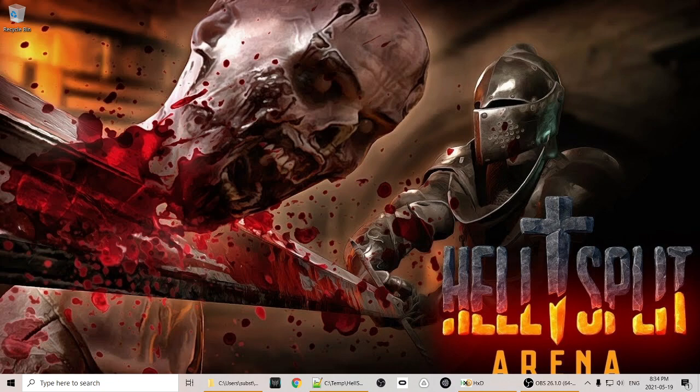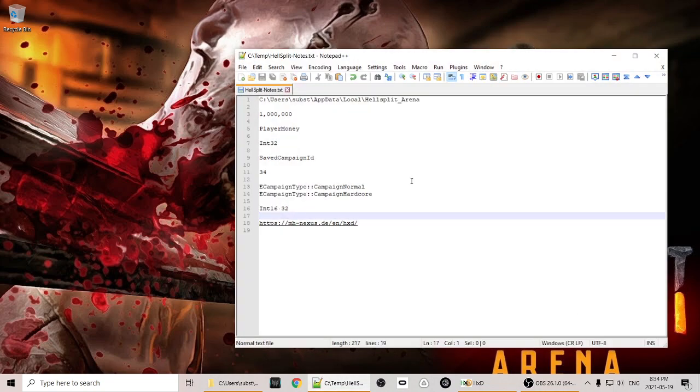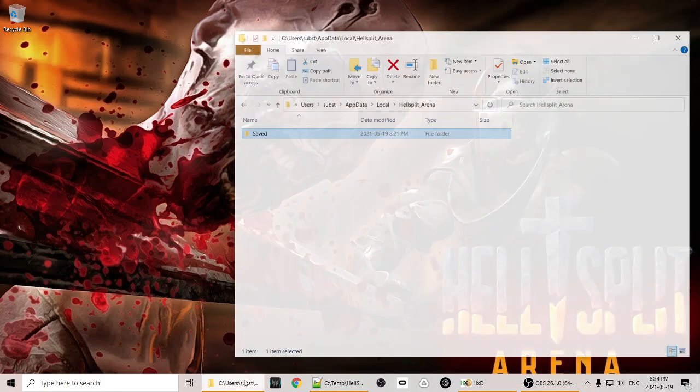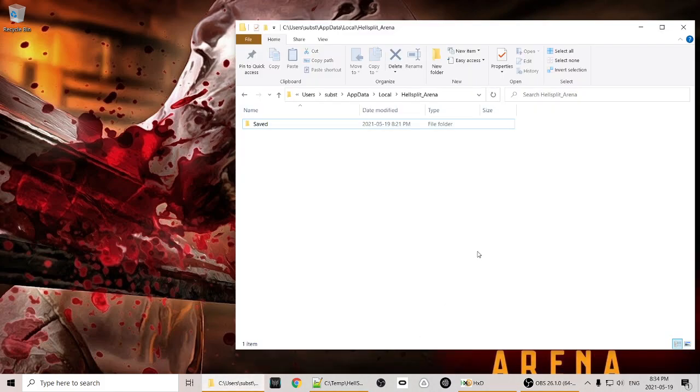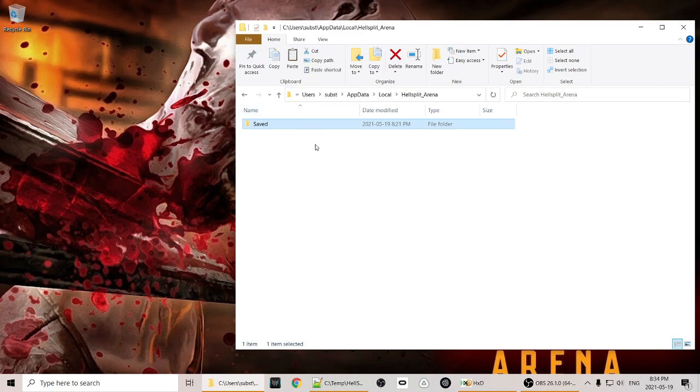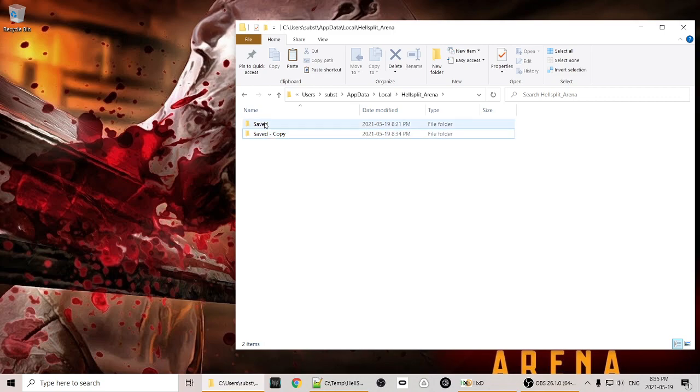The other thing we're going to need to know is where the save files are on your machine. And those save files are in C slash users slash username, in this case subst, slash appdata slash local slash hell split arena. Now if we go ahead and open up that directory, you can see that we have a saved directory. Now right away we can back this up because we're going to be making changes. We don't want to screw anything up, so we'll just select it, Control C, Control V to paste. So now we've got a backup.